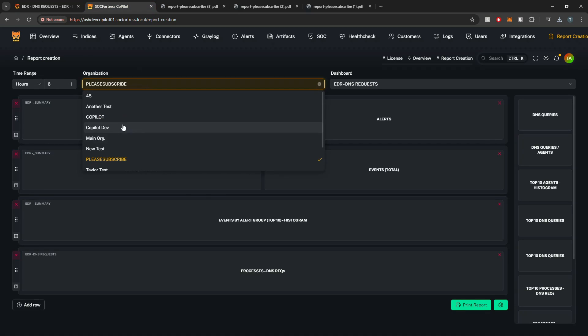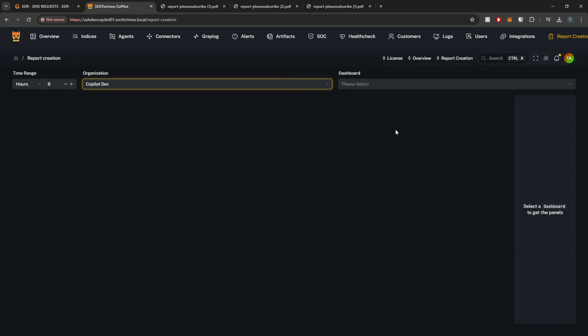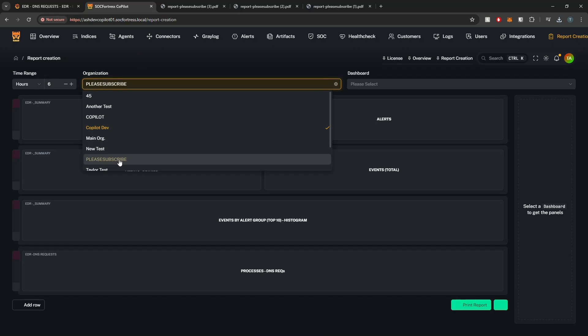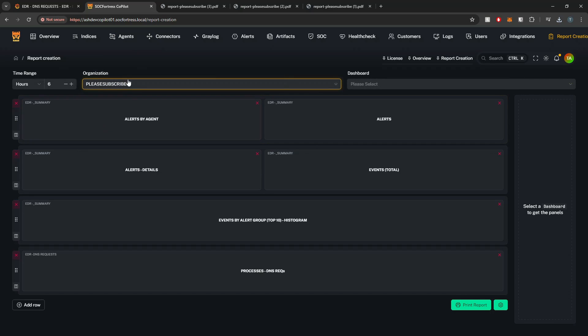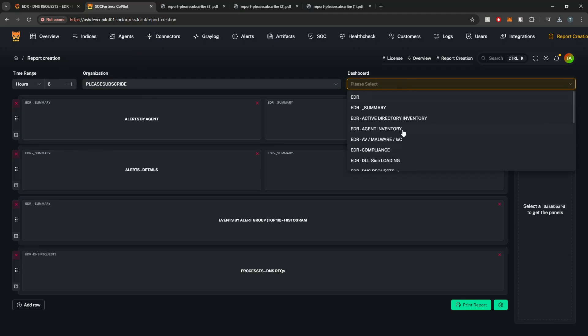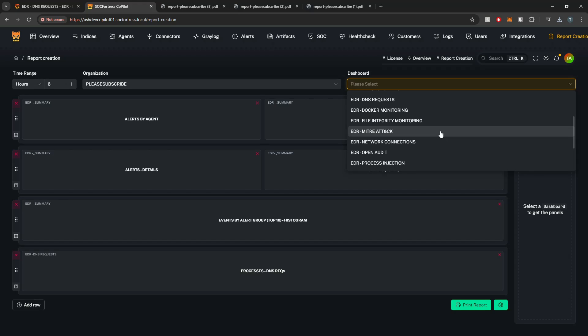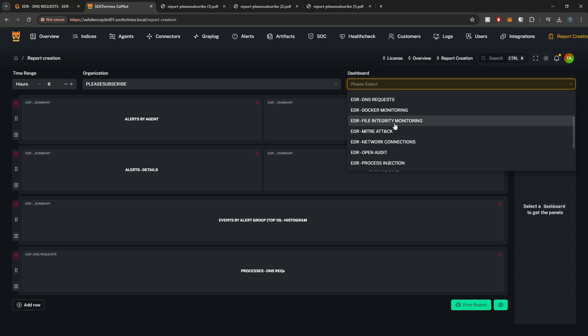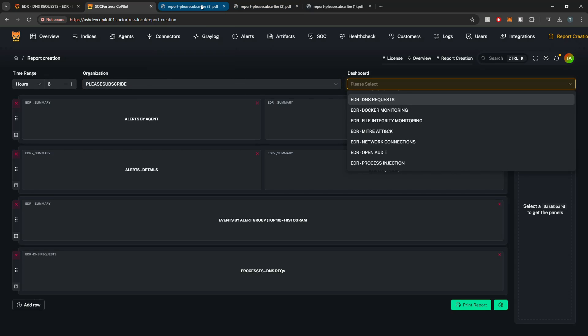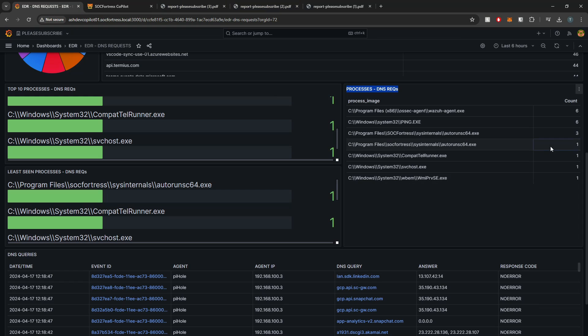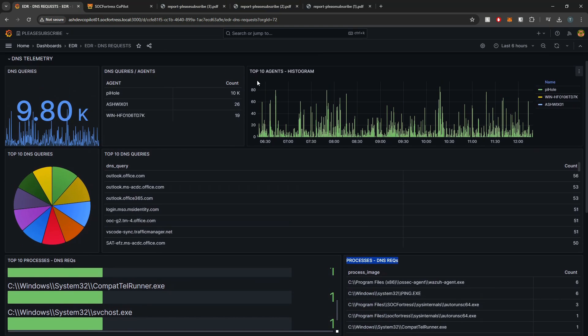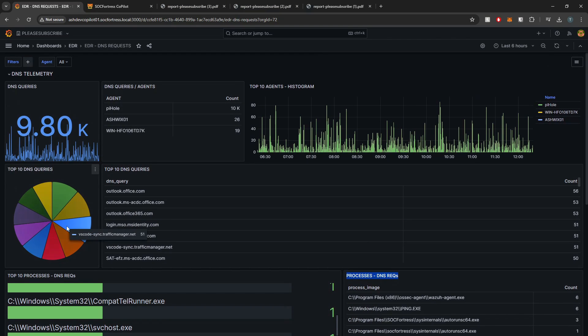And if I were to switch my organization to like copilot dev, you'll see my reporting get knocked out because I can't go across organization. I can only build a report on the same organization. But I do have the ability to provide dashboards. So now you can build your own custom dashboards or use the ones that we provide for you out of the box to build your own reports to either share with clients or share with upper management to detail the current security posture within the environment, all using open source tools. So that's going to wrap it up for this video. I appreciate your time and I will see you in the next one.